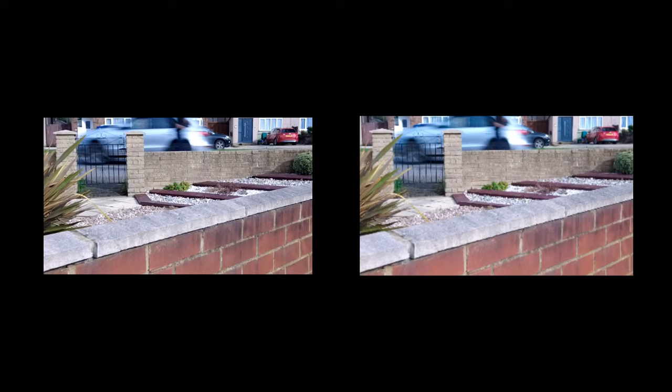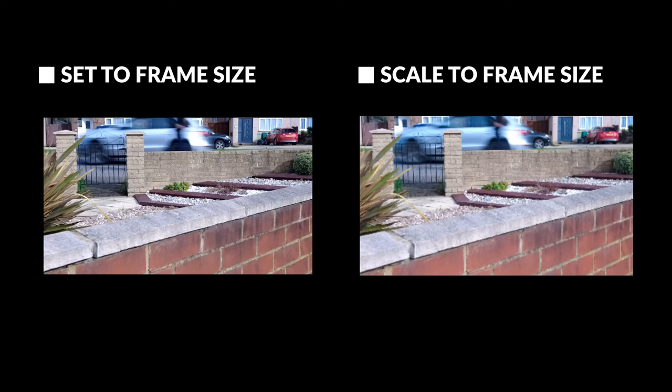The one on the left was set to frame size because it's a higher quality image, and the one on the right was scaled to frame size and you can see it's much more pixelated. So make sure you're always set to frame size.